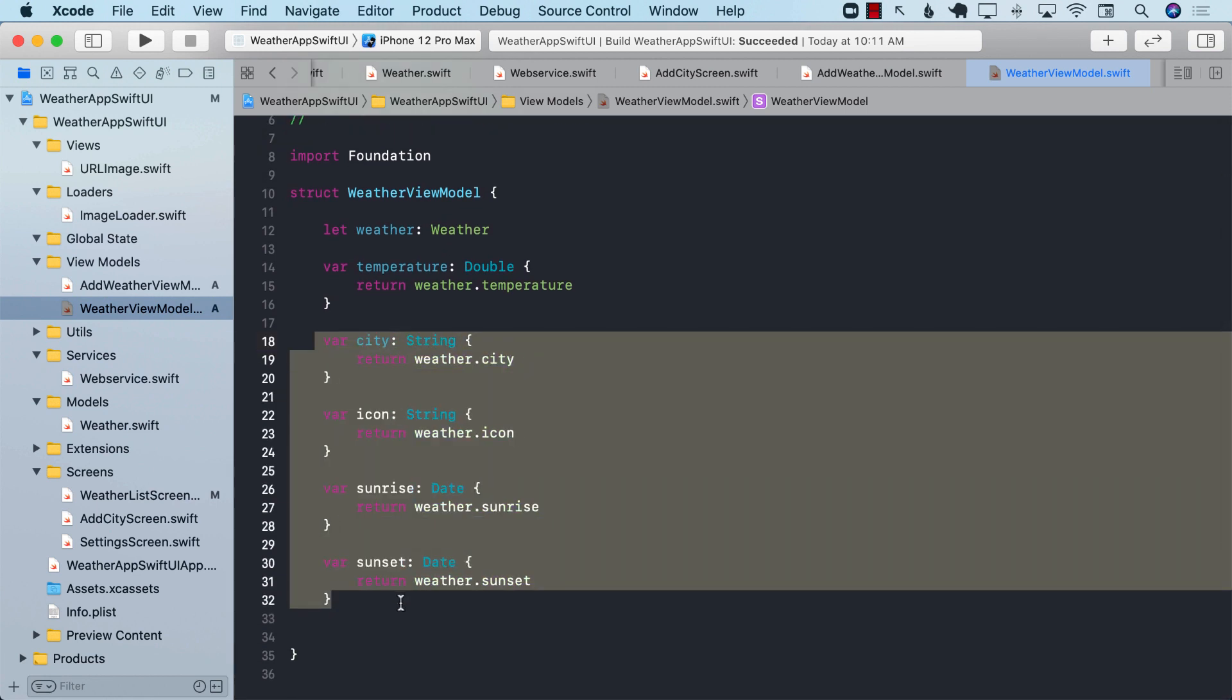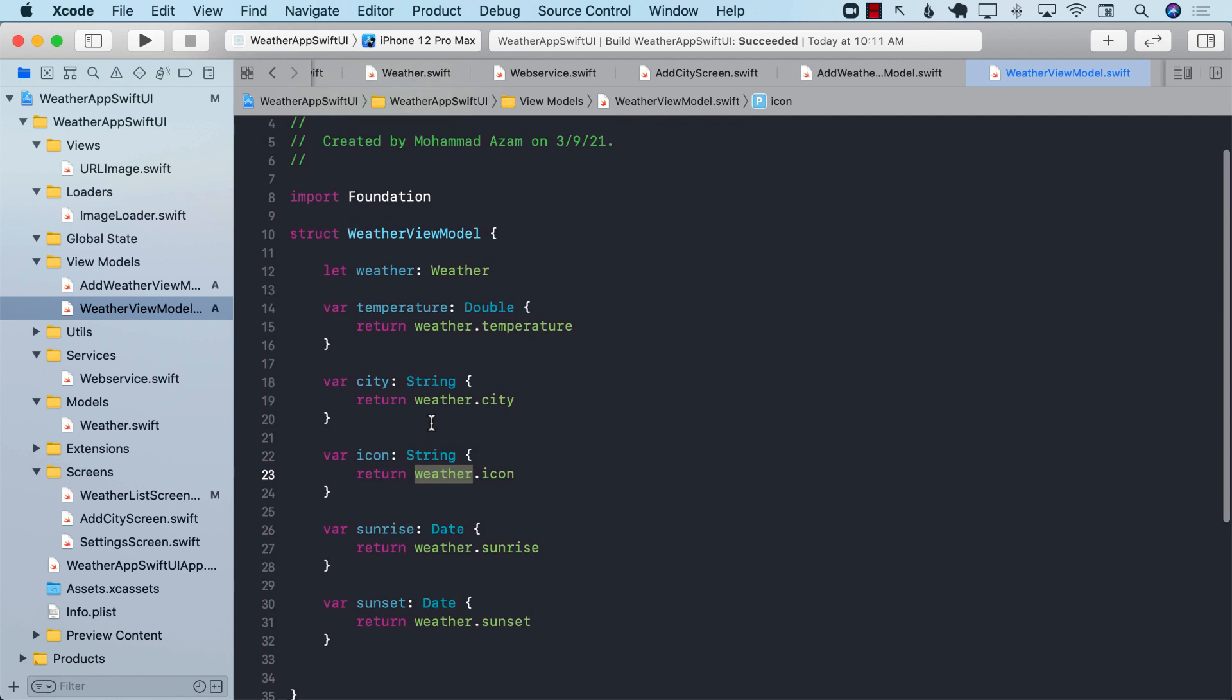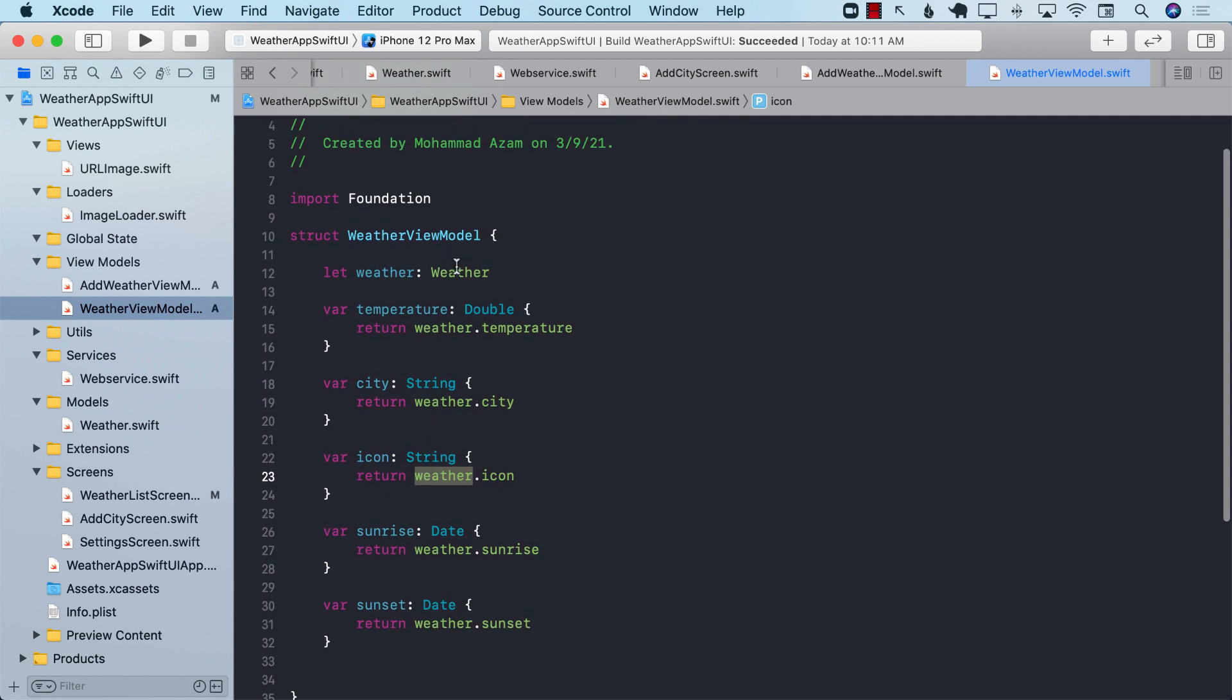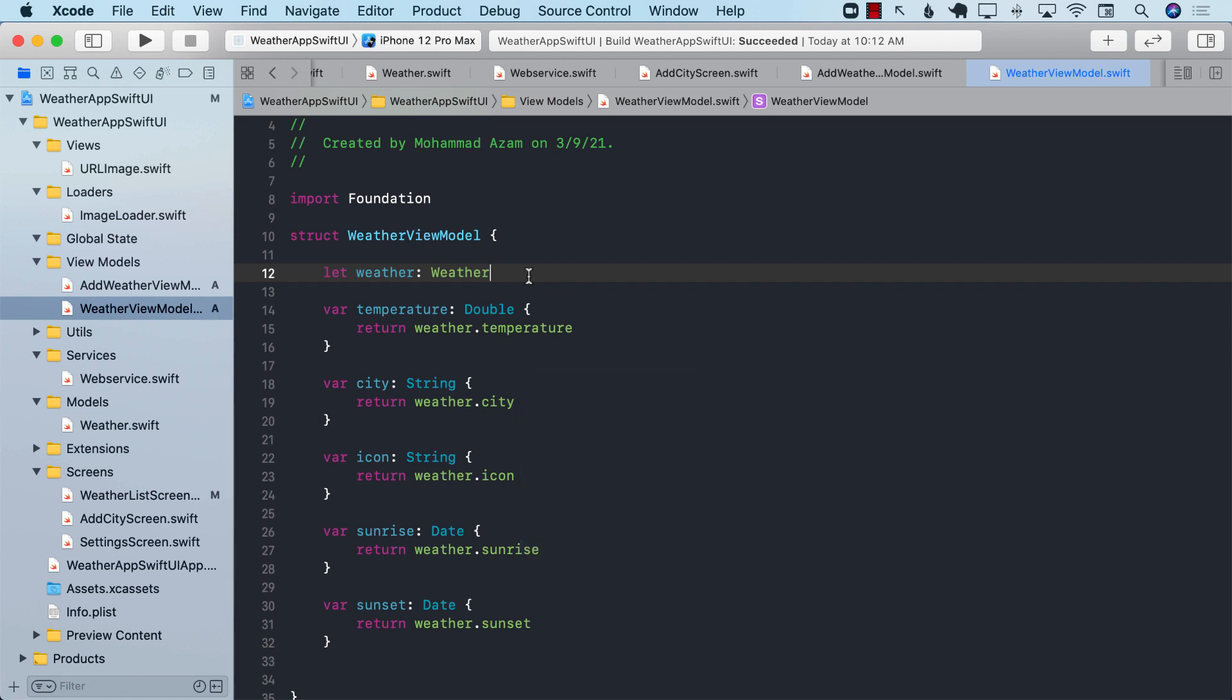the sunset, and the sunrise. All of these values are coming from the weather view model, and the weather view model is simply returning those properties.